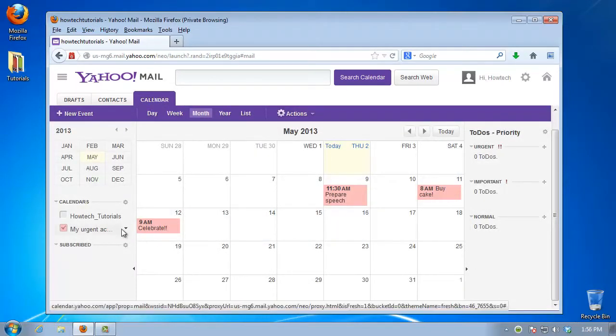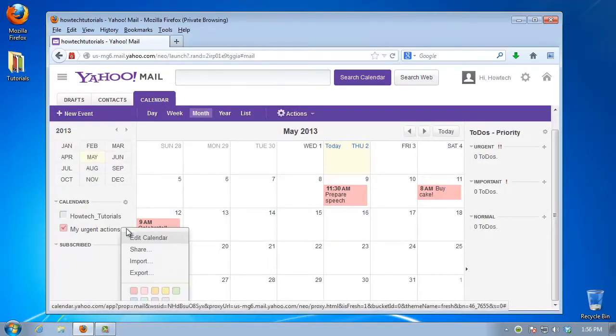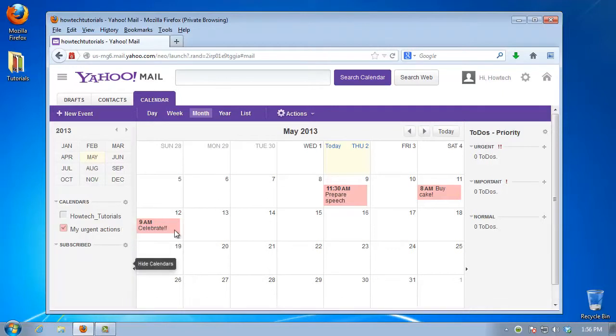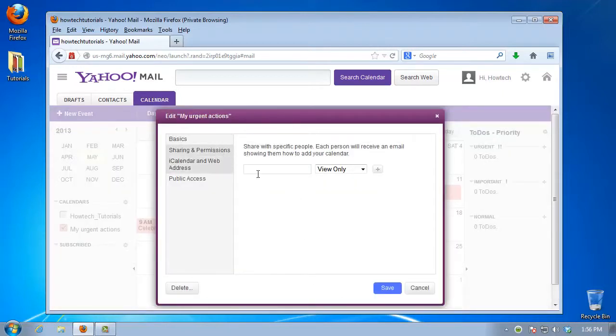Click the little wheel on the left near Calendars. Choose Edit Calendars, then select the calendar you've created.